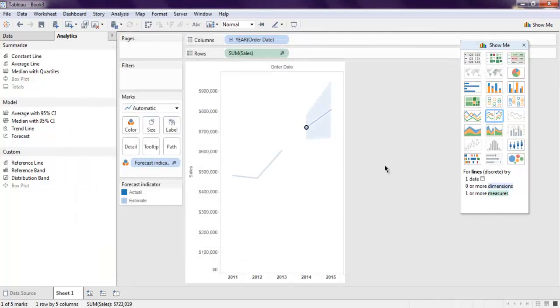So this was a simple example on how to get forecast data in Tableau Desktop.